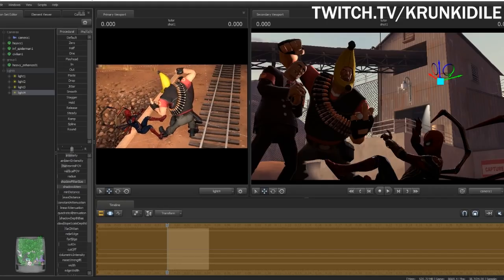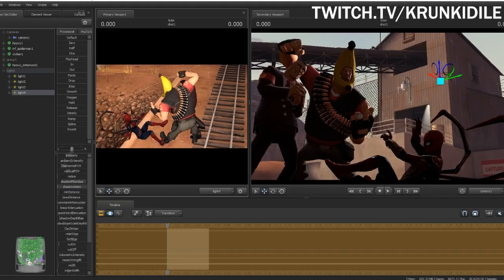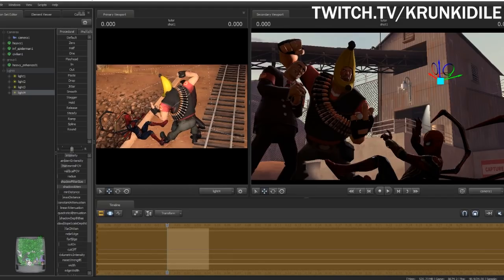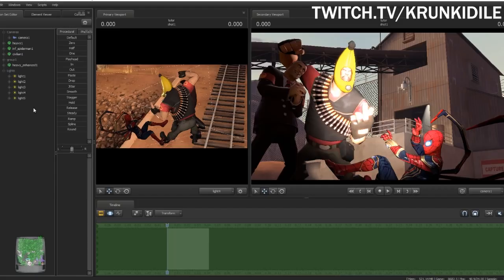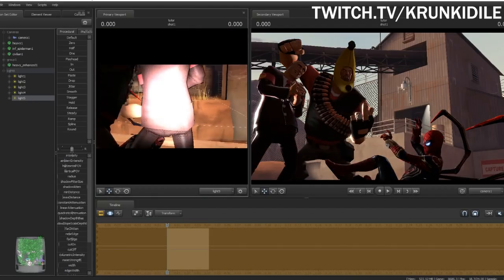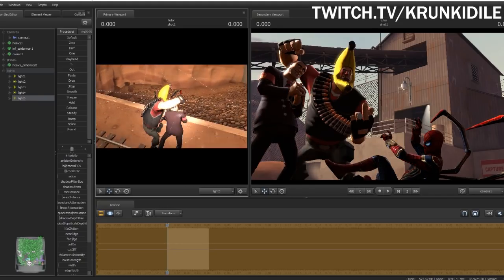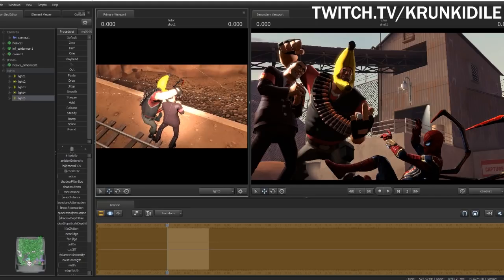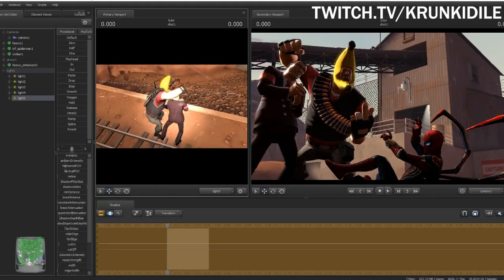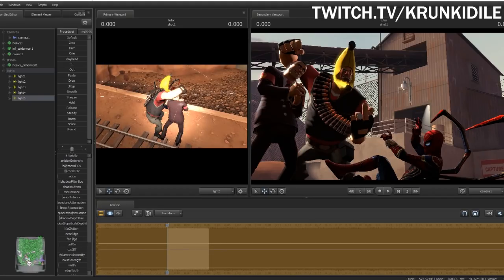Bring the light in a bit so it focuses more on the models. You can turn it down as much as you need to — a lot of times I just use quadratic attenuation to turn down the brightness so the amount it affects the outside doesn't change. Make another one and put it on the other side so both sides of the models are seen. We want it high up and over to the side so it can look down and brightly contrast everything.